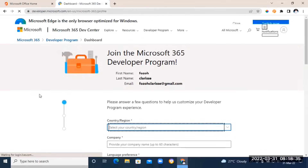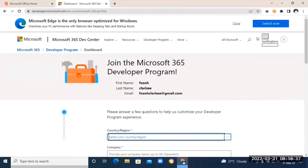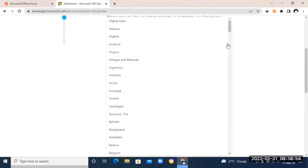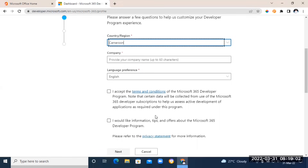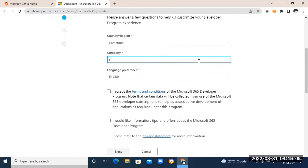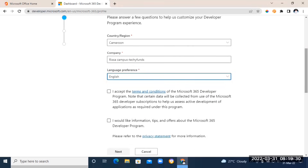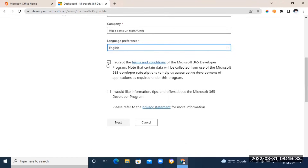Once you're here, fill in the necessary information. The first field is your country — click the dropdown arrow and choose your country. Next is your company name; you don't necessarily need to own a company, so you can type anything, like the name of your YouTube channel. Then select your language, accept the terms and conditions of the Microsoft 365 Developer program, and click Next.